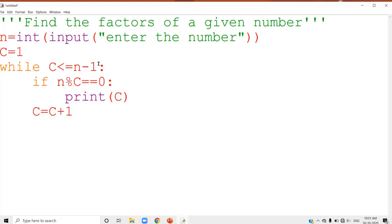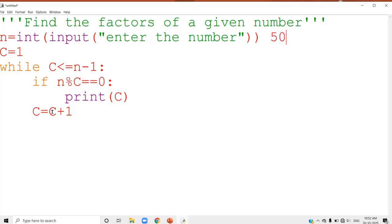Now C is updated to 2. 2 less than or equal to n minus 1 — condition true. Again checking if 2 is a factor. This procedure will be repeated. For example with 50: initially C is 1, 1 less than or equal to 49 — condition true. 50 divided by 1 gives remainder 0, so 1 is a factor. C is incremented to 2, again 2 less than or equal to 49 — condition true. Dividing with 2 and checking the remainder. This procedure will be repeated. That is all about the program.